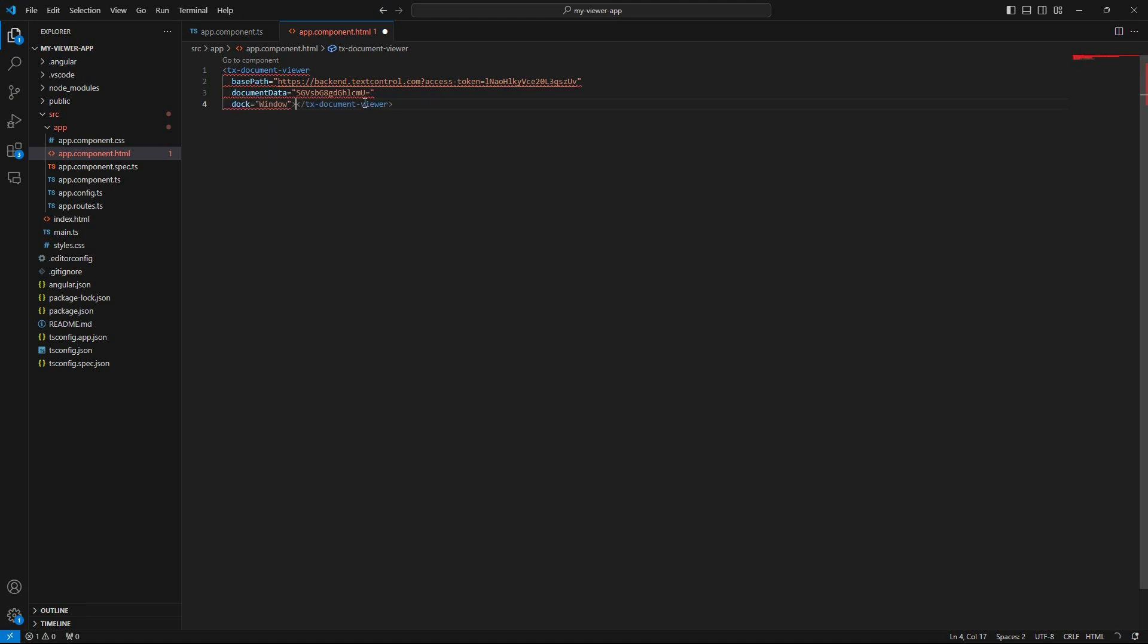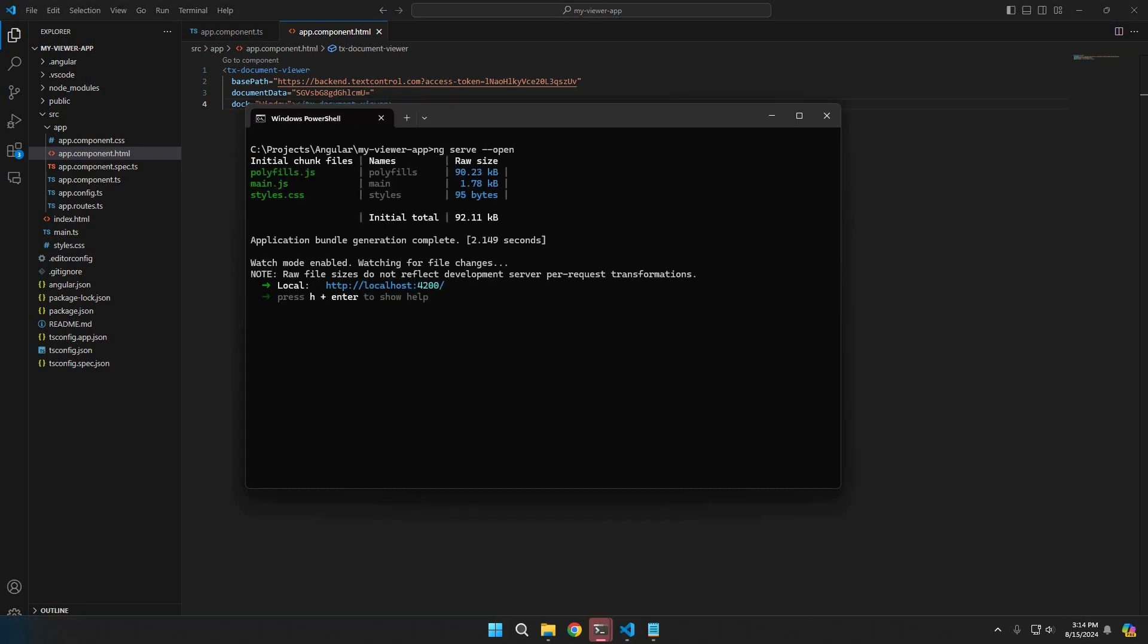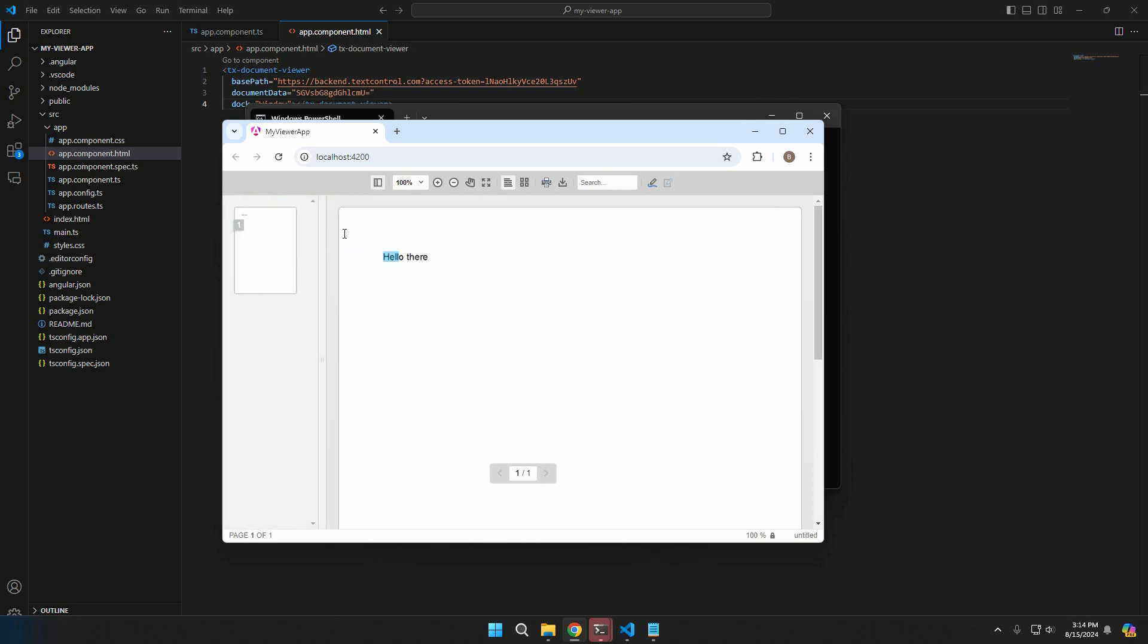Back at the command prompt, type ng-serve dash dash open. This will compile the application and open the default browser. You can see the document viewer with the document loaded.